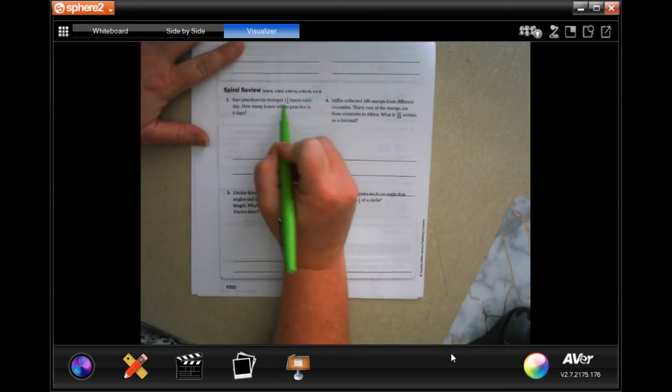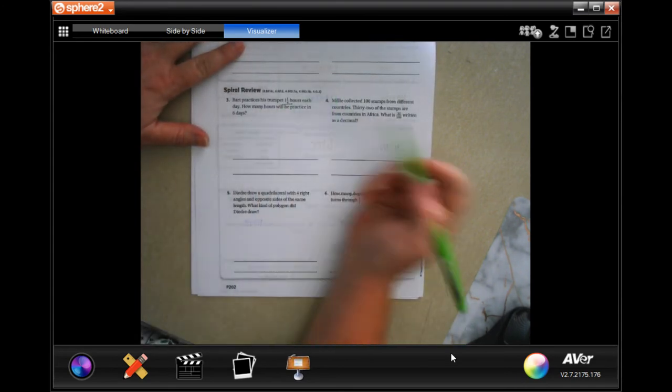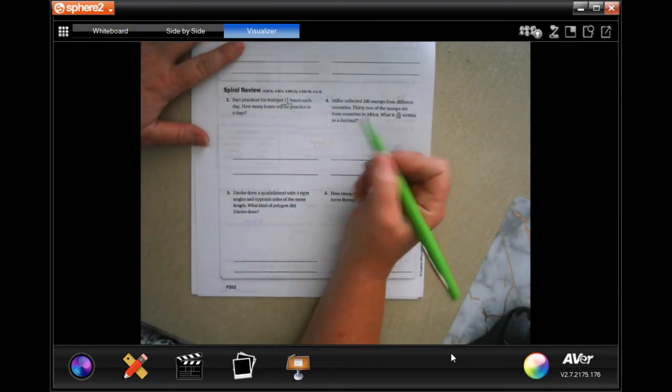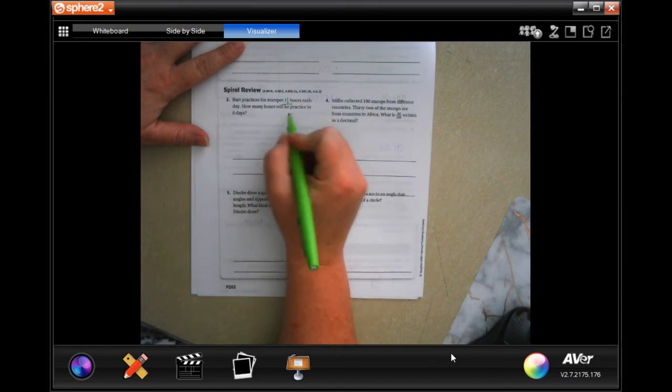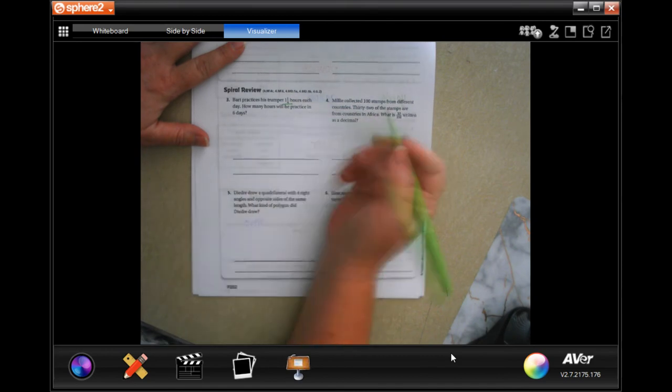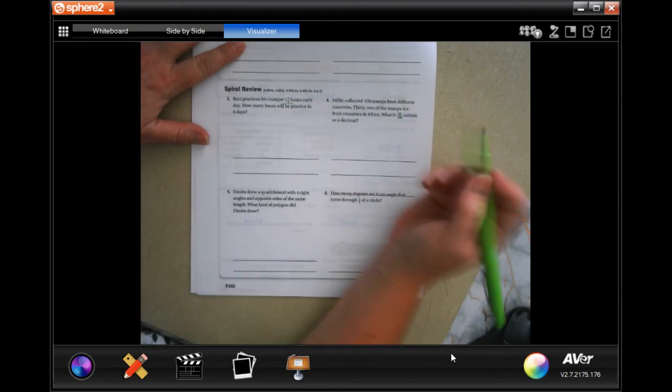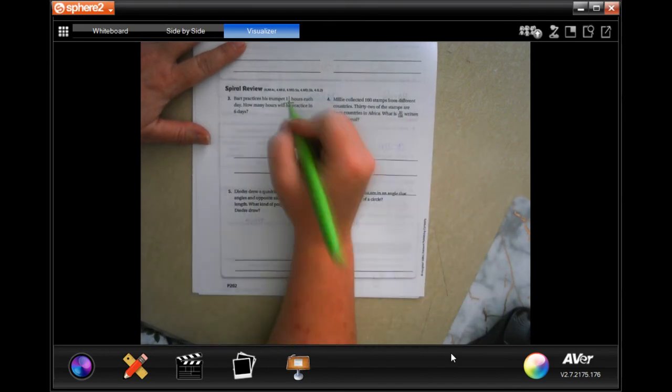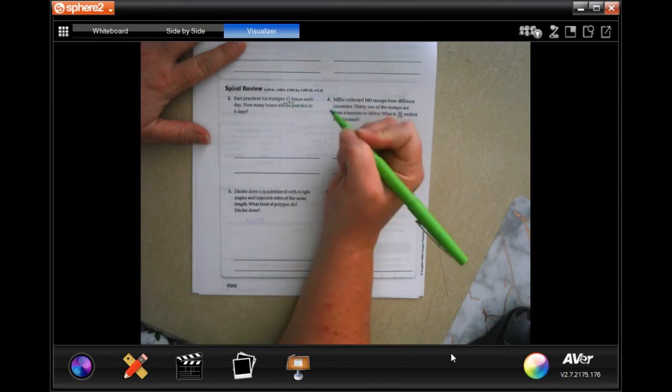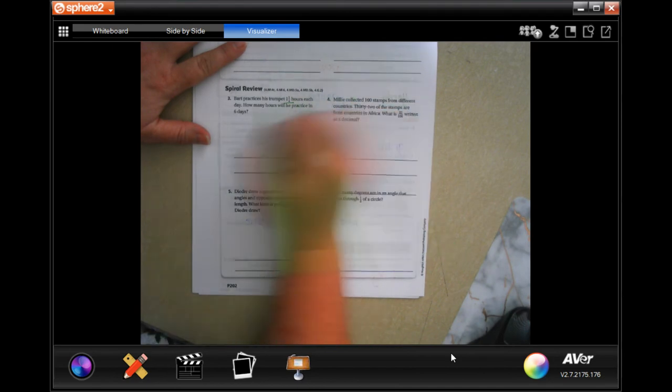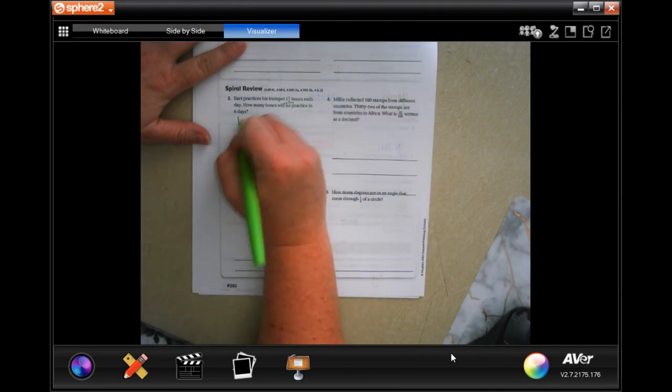It says Bart practices his trumpet one and a quarter hours each day. How many hours will he practice in six days? Well first I'm going to turn one and a quarter - I'm going to do dead man and I'm going to turn that into an improper fraction.